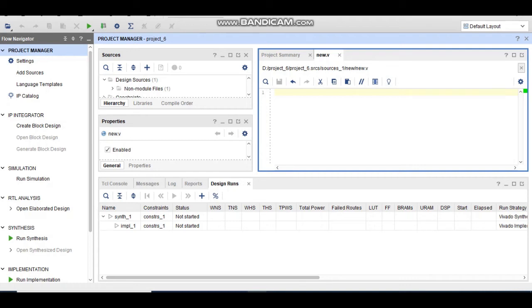Hello friends, in this video I am going to show you how you can program a boolean expression with the help of an LUT. You can program any boolean expression with the help of an LUT.